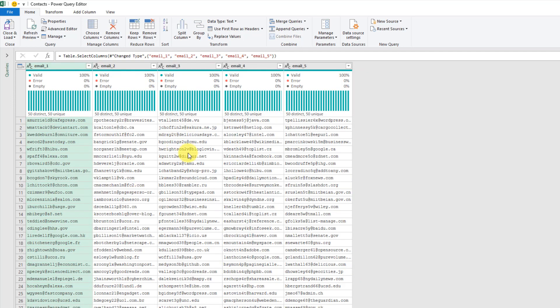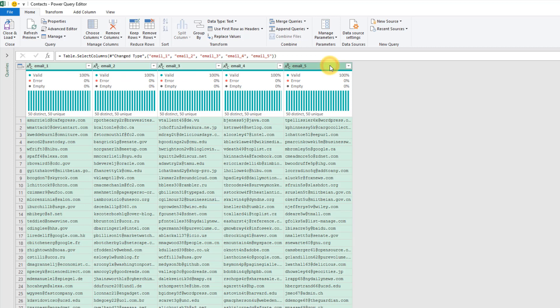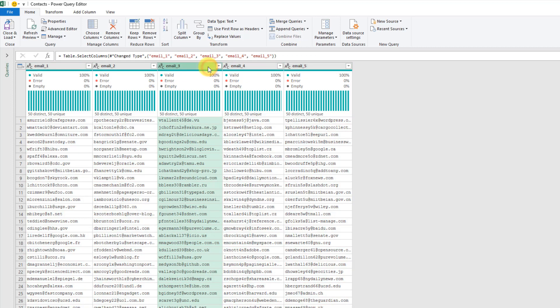Now what we can easily do is select them all by selecting the first one and holding the shift key and selecting the last one. We can also just select any of them and press control A—that's going to select them all as well.